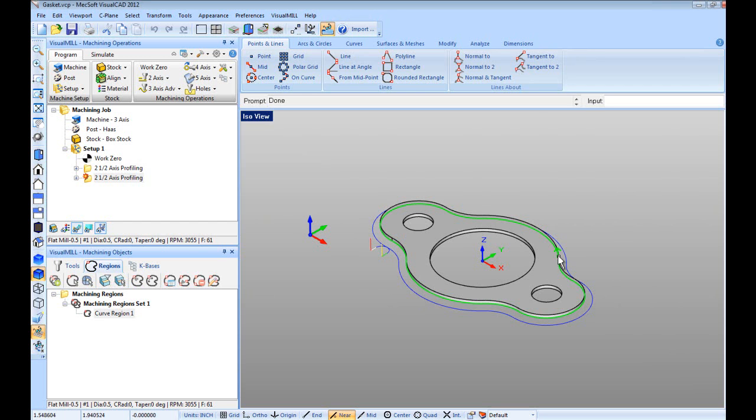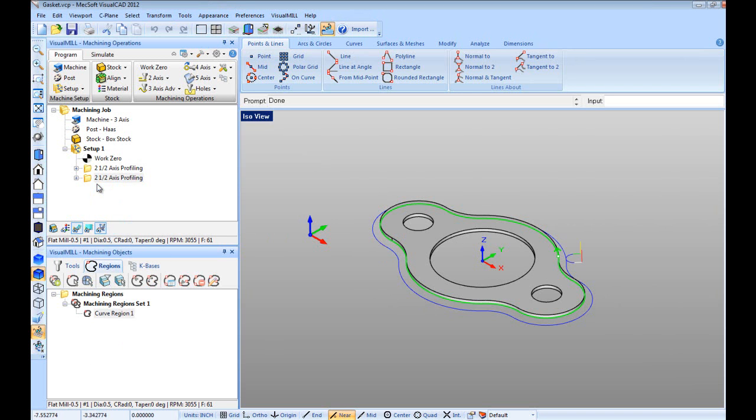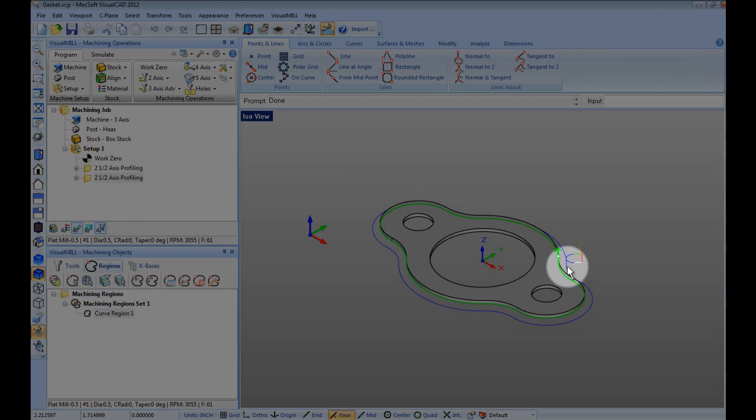Since the start point changed, let's right click to regenerate the toolpath because the operation was flagged dirty and note the updated start point.